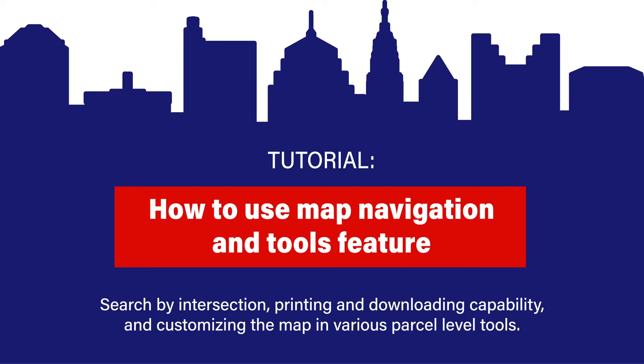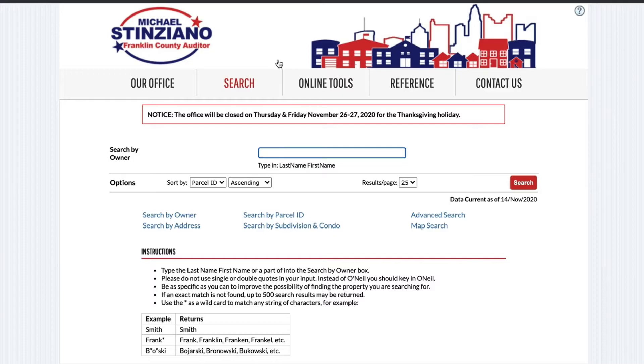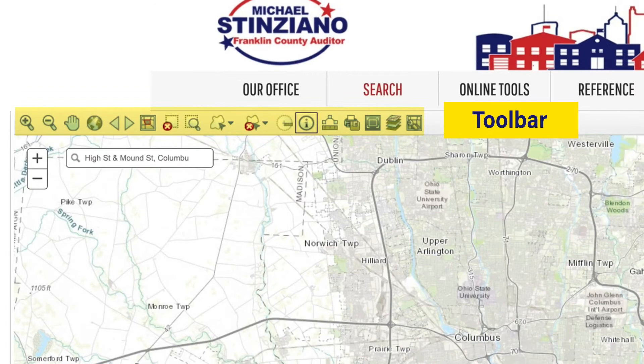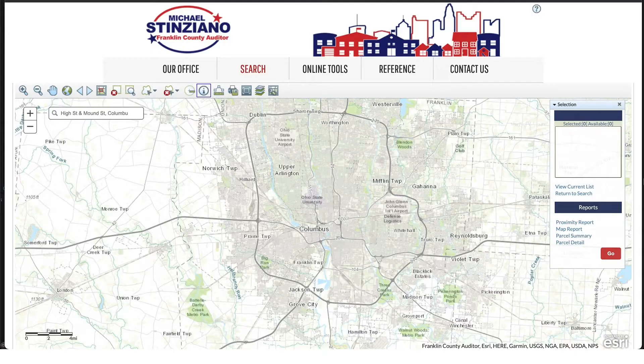First go to property.FranklinCountyAuditor.com. Roll over search in the nav bar and select map search. You will be taken to a map of Franklin County with a toolbar at the top. Using the map search we can navigate to a point or search by intersection.